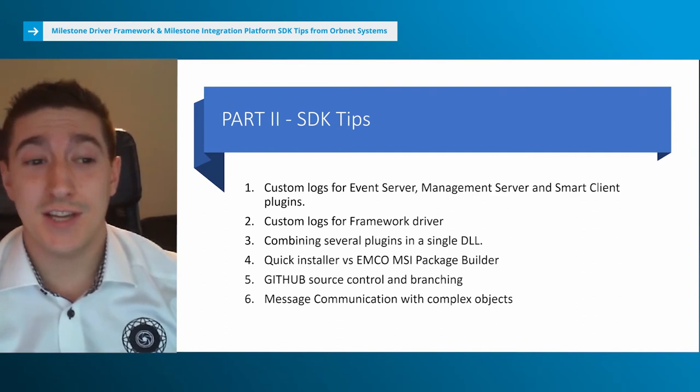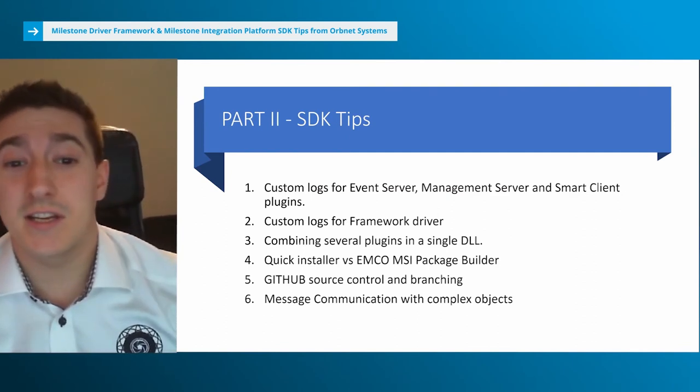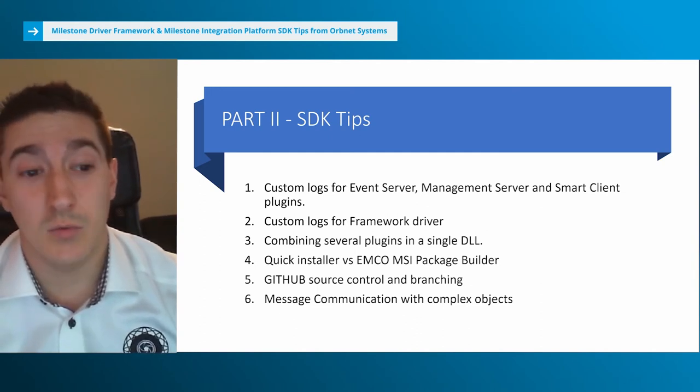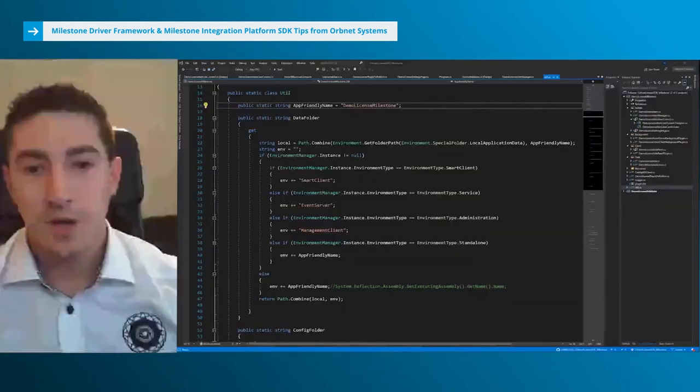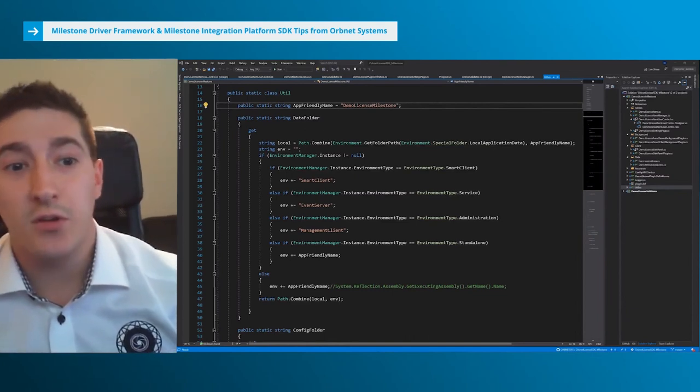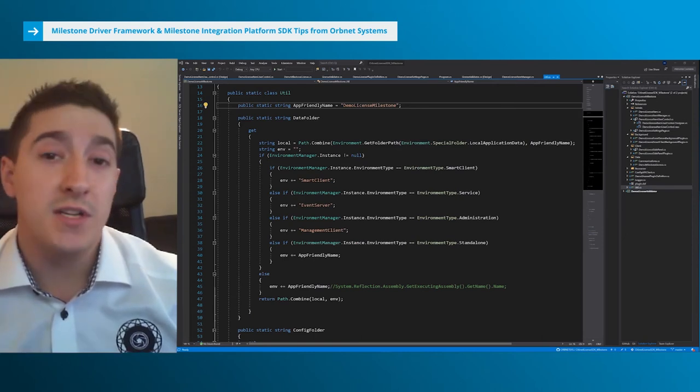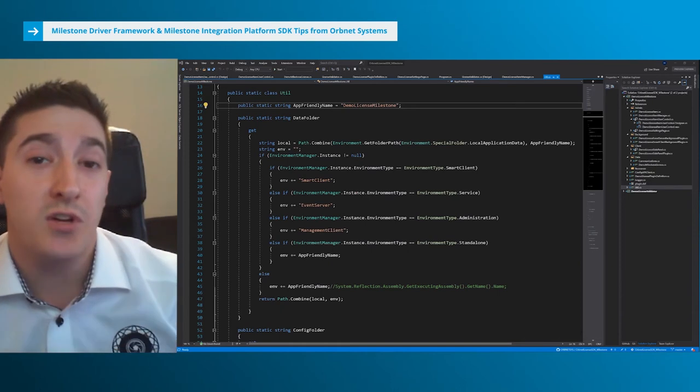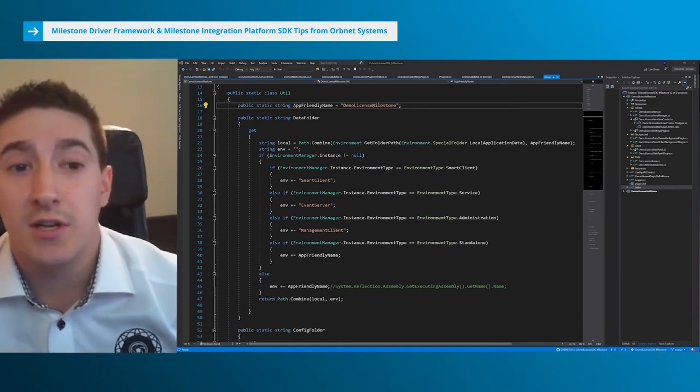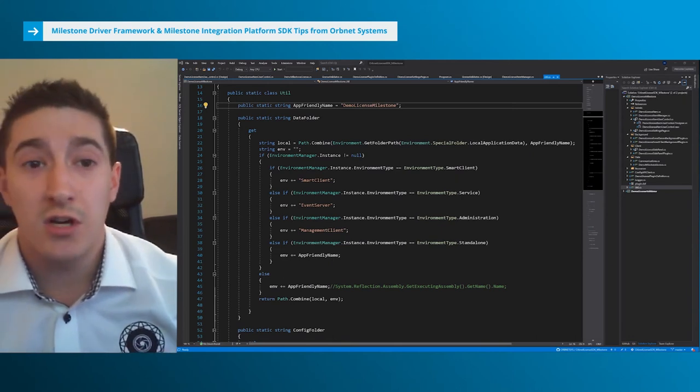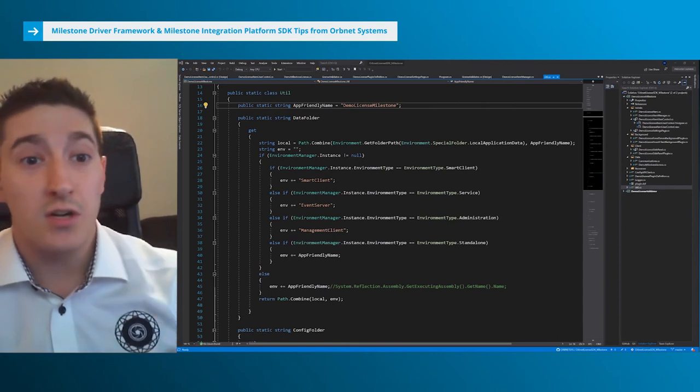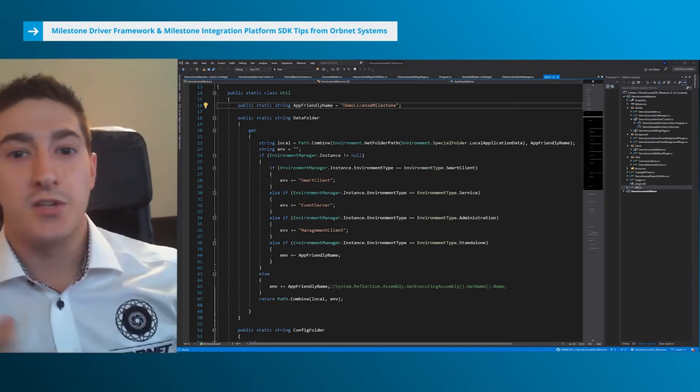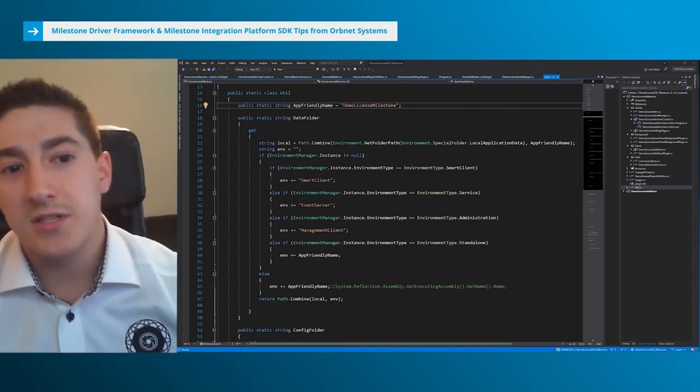These are things I would have really liked to have when I started. Some of these might be useful for people that have been working with Milestone for a long time. The first thing we're going to look at is the logs. Milestone's default logger works very well, but if you're in an environment where you're trying to build an event server plugin and there's already a bunch of other plugins installed - maybe they have an access control server - very often you just want to open up the event server logs and take a look at what's happening. But you have logs from a whole bunch of other plugins. How could you take your logs and isolate them into your own directory?